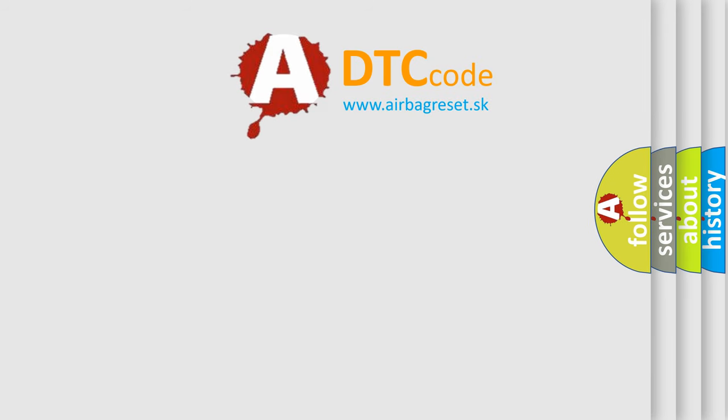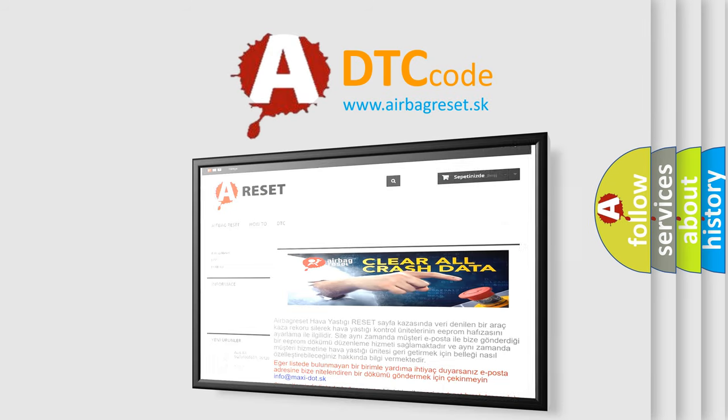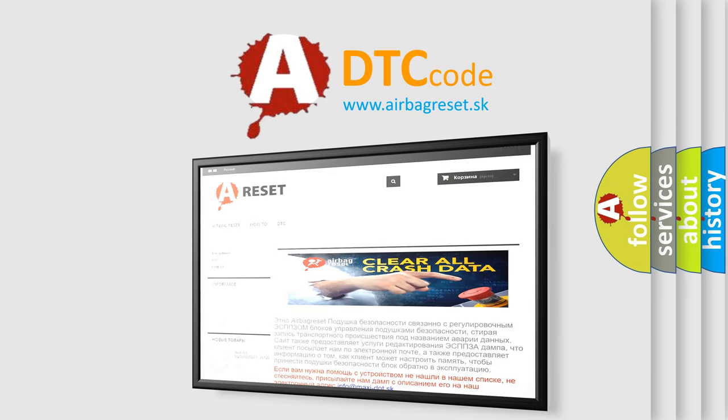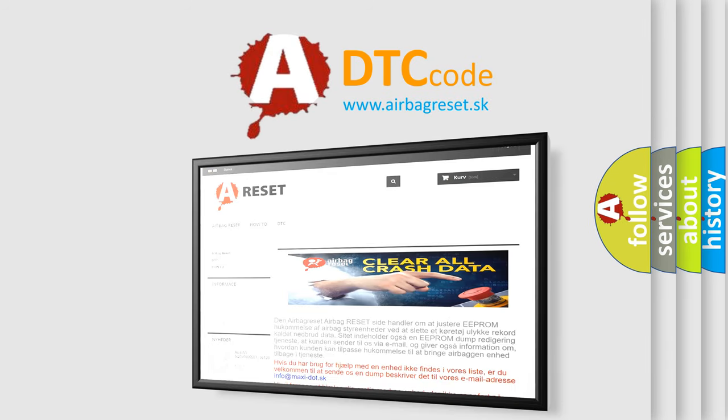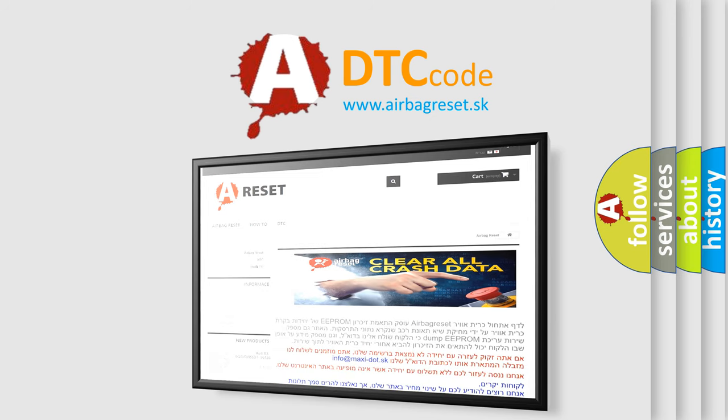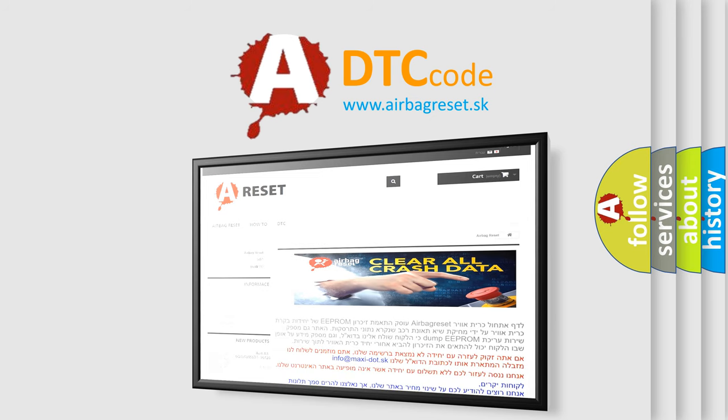The Airbag Reset website aims to provide information in 52 languages. Thank you for your attention and stay tuned for the next video.